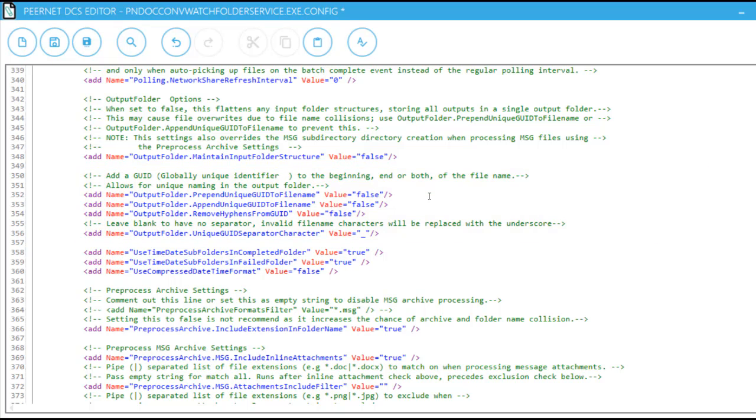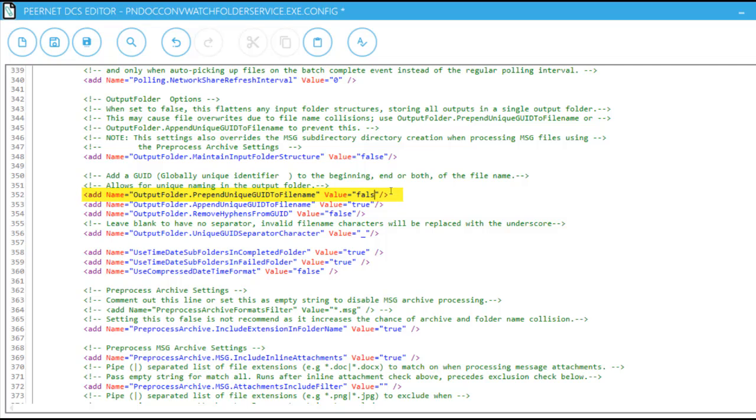For this example, we will add a GUID after the original file name. To do this, change the value for Output Folder Append Unique GUID to File Name to True. If you wanted to add the GUID before the original file name, you would need to change the value for Output Folder Pre-Append Unique GUID to File Name to True. Alternatively, you can add a GUID before and after the original file name by making both values true.